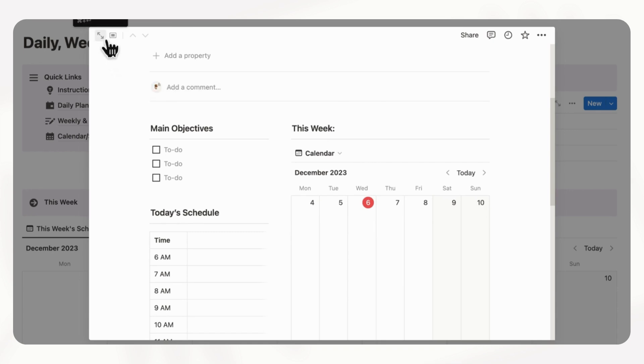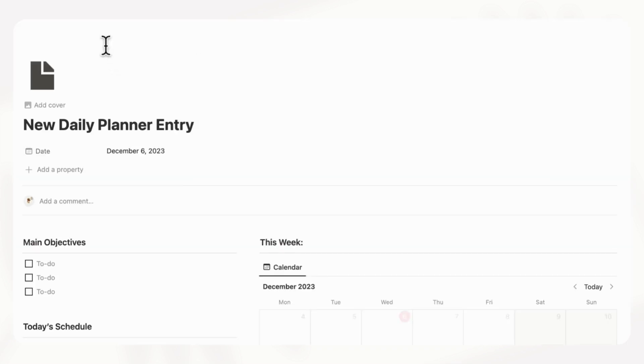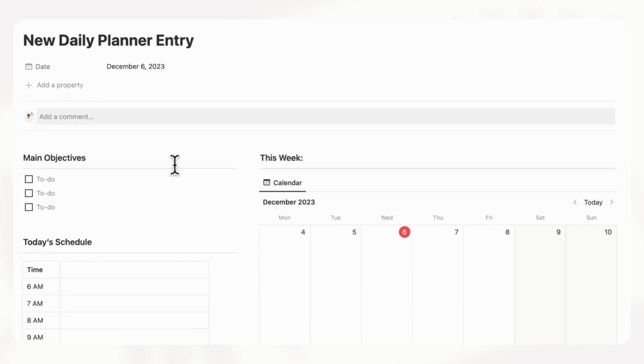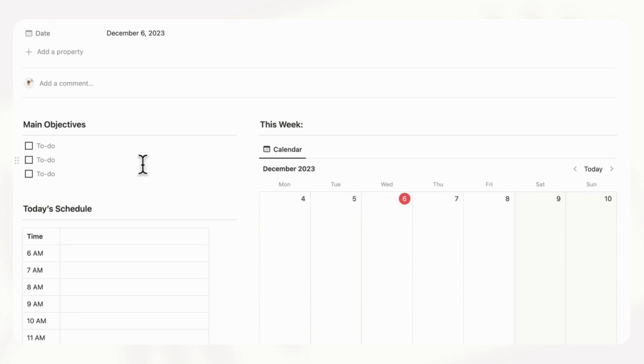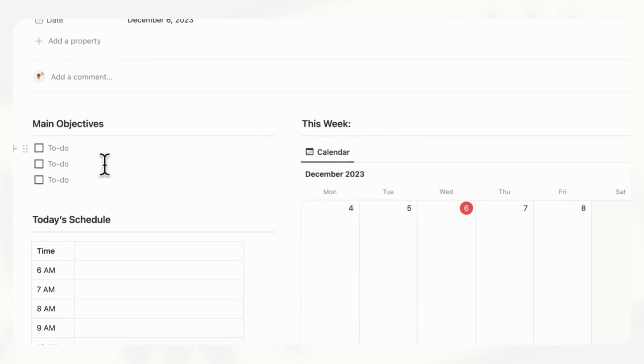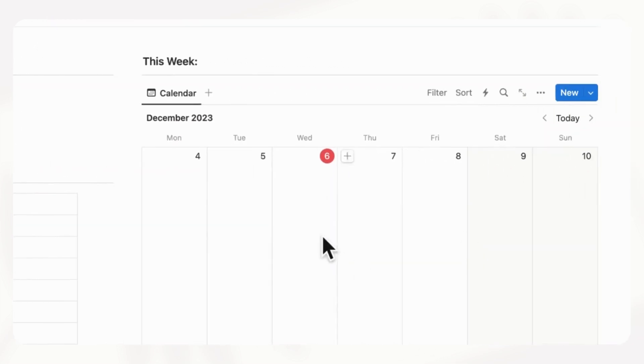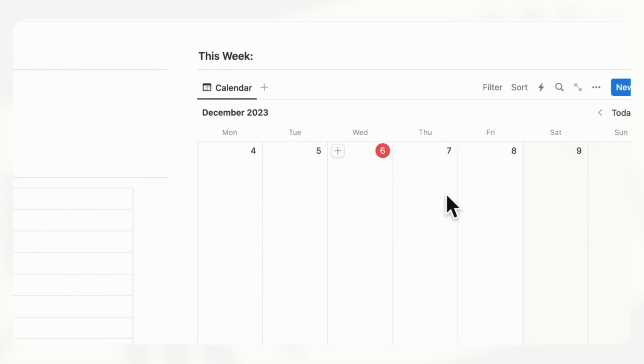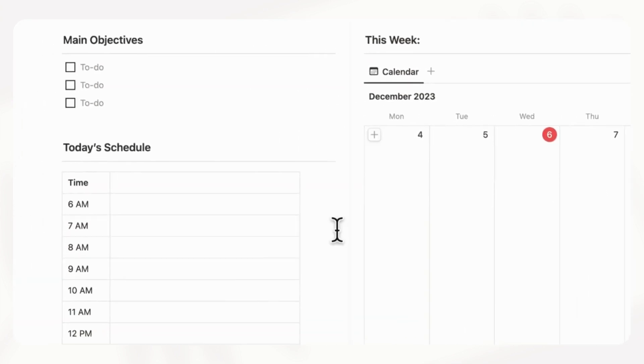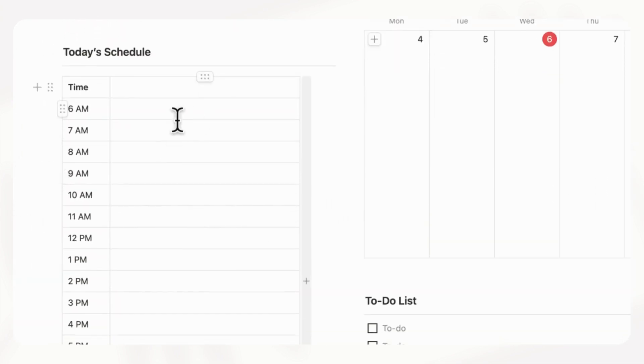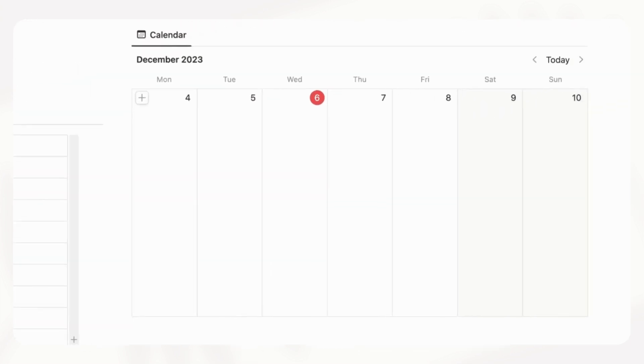And you can open this up into full page if you want more space to do your planning. So you can fill in your main objectives of the day, look at your week calendar here, and you can fill in today's schedule here as well. So this is a really good way to practice time blocking if you want specific schedules.